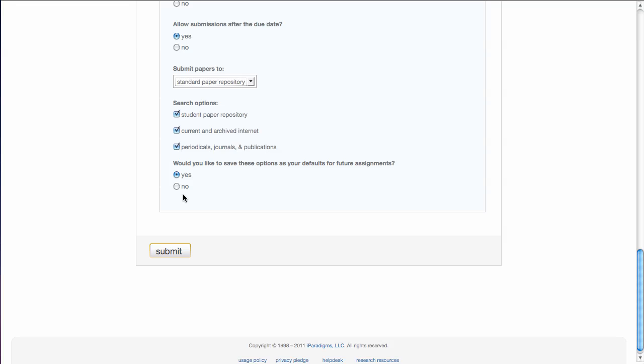And the final option that you have is would you like to save these options as your defaults for future assignments. This is a really nice feature. By saying yes, the next time you go to create an assignment, all the decisions that you made the last time will have been selected. So I'm going to click Submit.